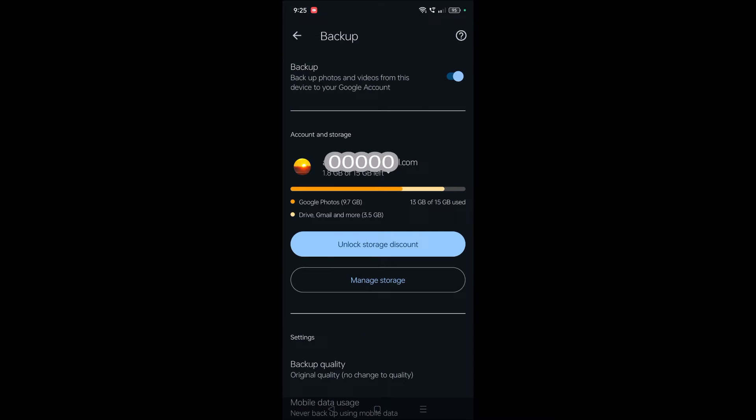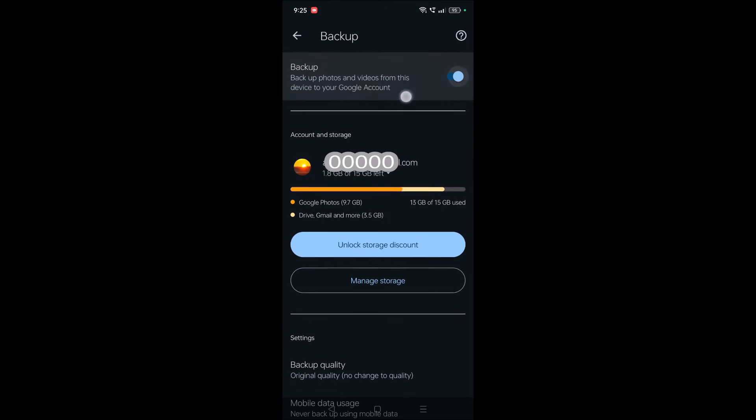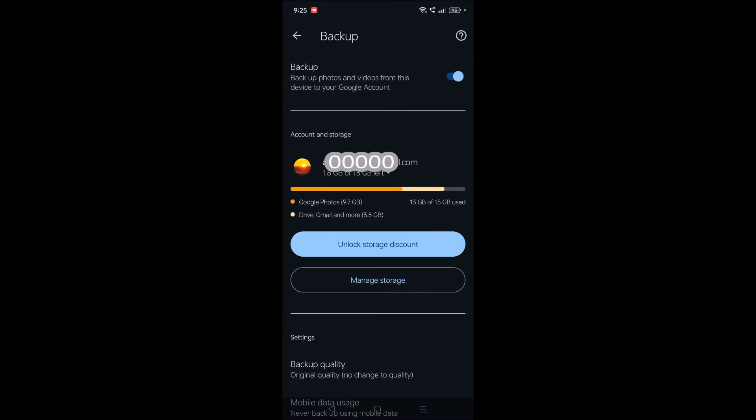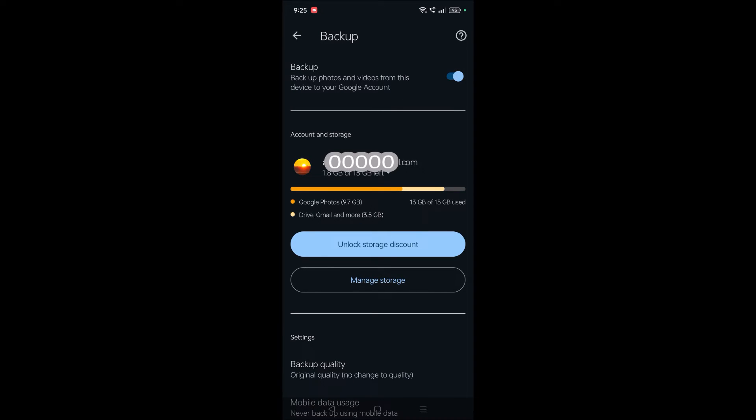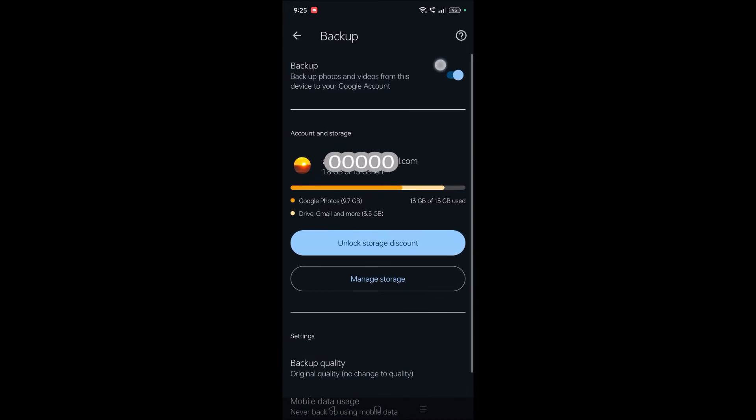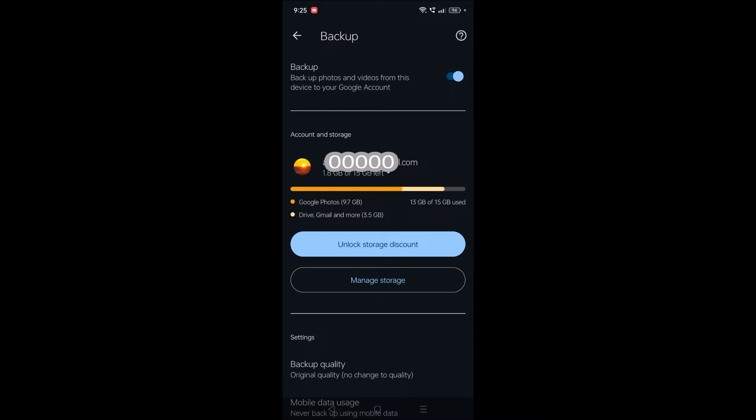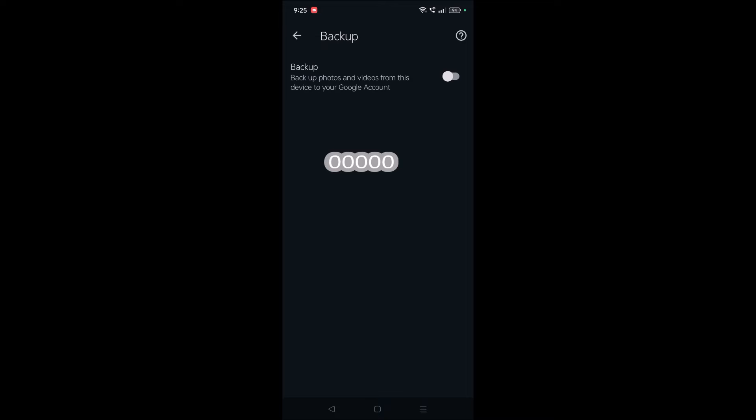I'll read it for you: 'Backup photos and videos from this device to your Google account.' If this checkbox is turned on, whether it's photos or videos, there's no separate option for photos and videos. If you want to stop videos, you also need to disable this. Once you disable this...